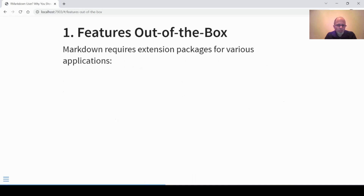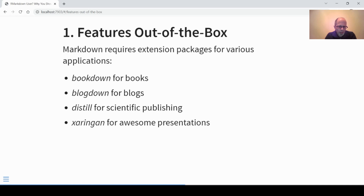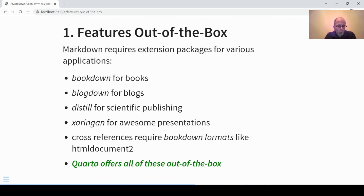Features out of the box: a lot of R Markdown features require extension packages. For example, if you want to write a book you need the Bookdown package; for blogs, the Blogdown package; for scientific publishing, the Distill package. For presentations I've used Xaringan, and if you wanted cross-references in R Markdown, you unfortunately needed to use Bookdown formats — for example, HTML document 2 instead of HTML document. Quarto offers all these features implemented out of the box, removing the dependency on external R packages.